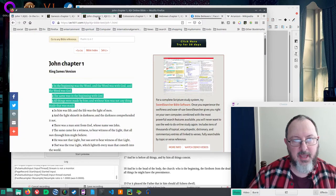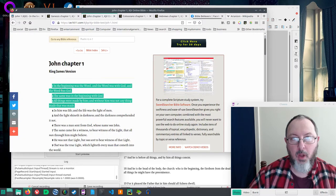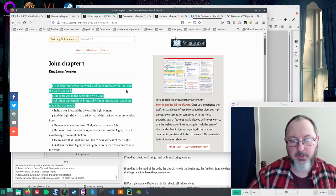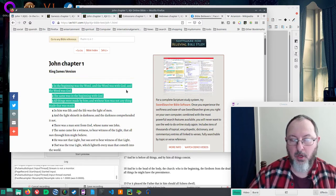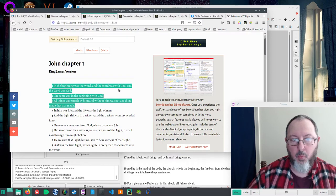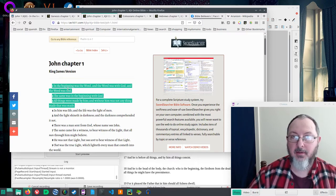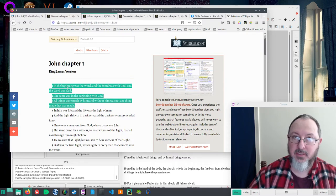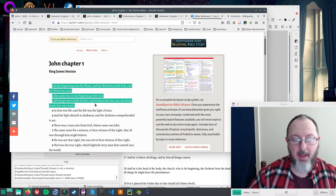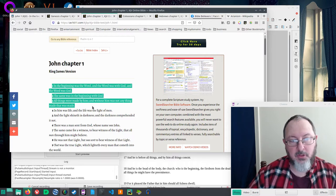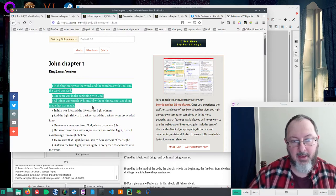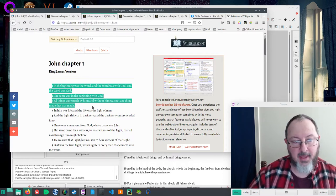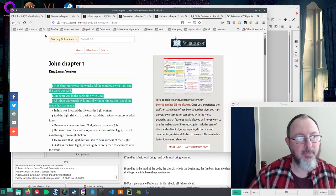I will say that John 1:1 says, 'In the beginning was the Word, and the Word was with God, and the Word was God.' With God implies distinctness, but was God implies a lack of distinctness. The same was in the beginning with God. All things were made by Him, and without Him was not anything made that was made.